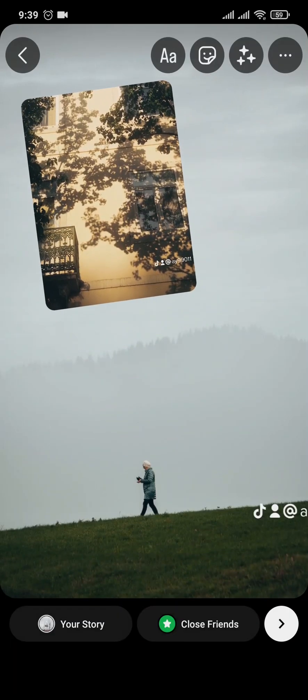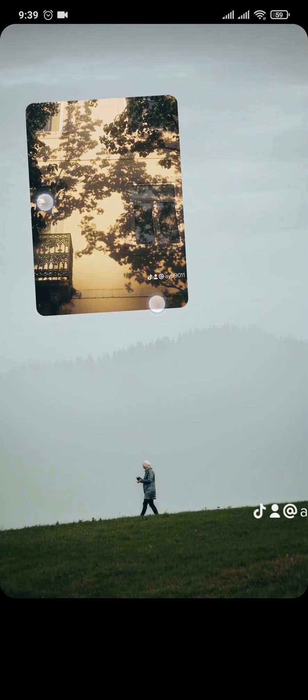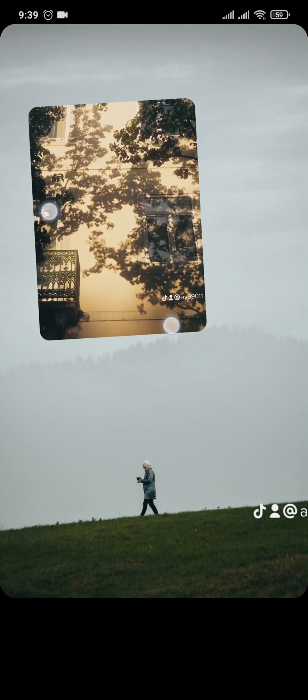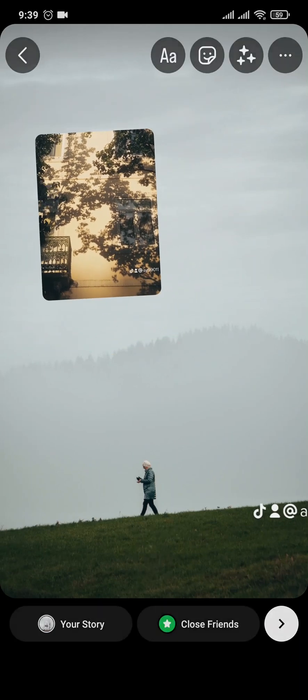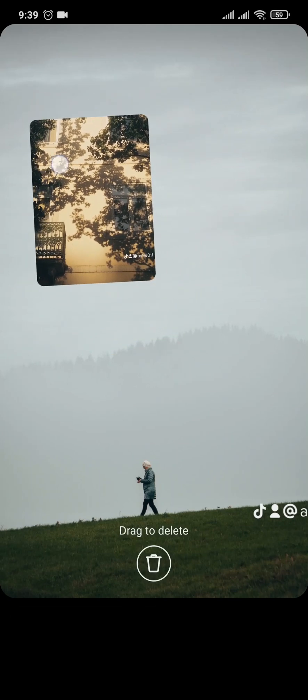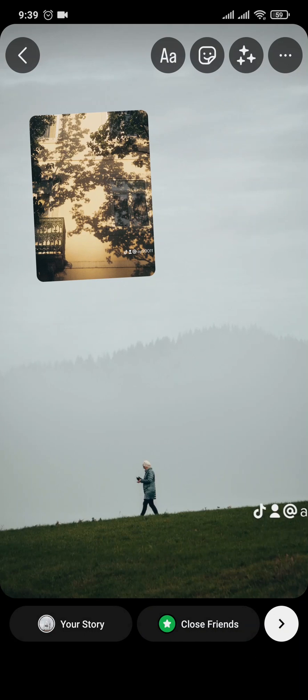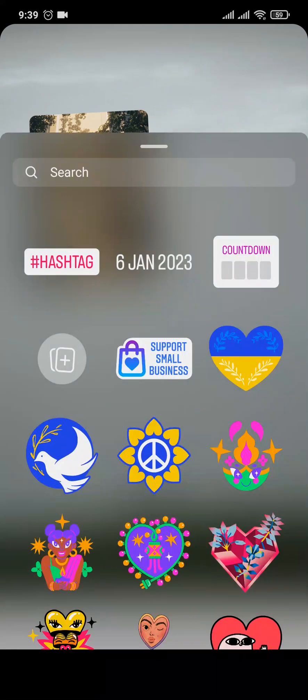You can see it, you can adjust it, you can adjust the size and position it however you want. After that you just need to repeat the same process — tap on the stickers tab and select this option.